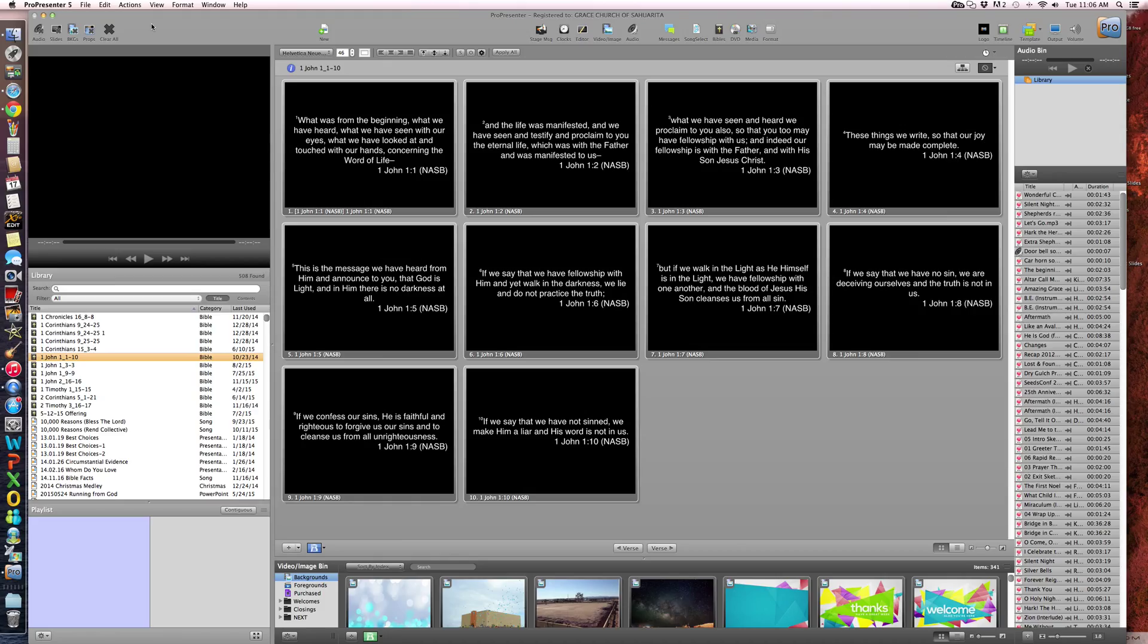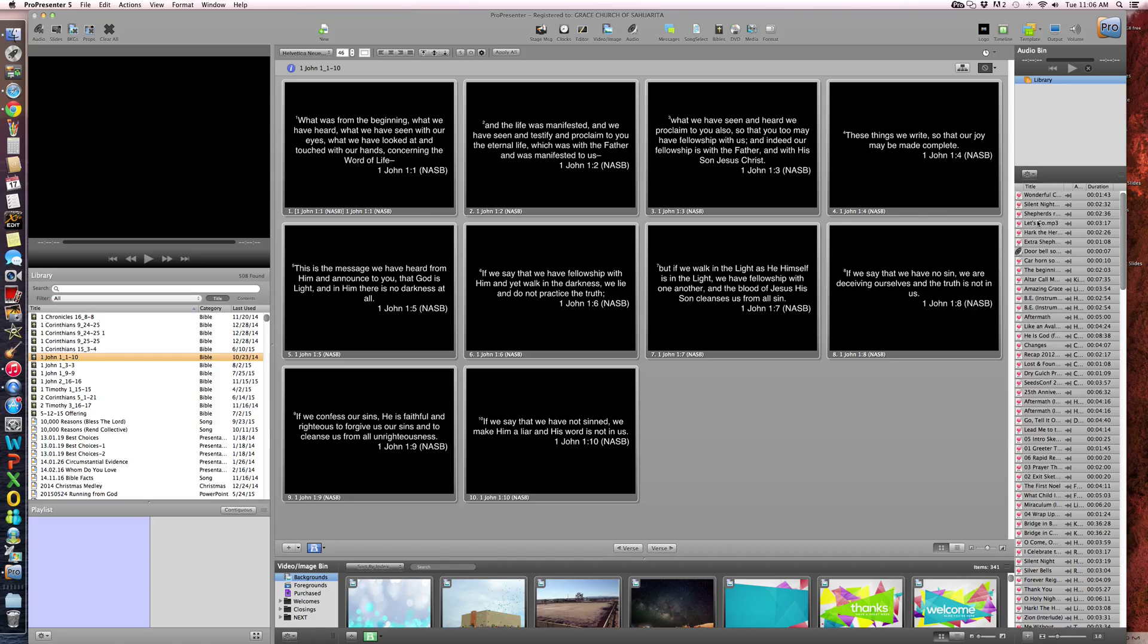So if you have a situation where you lose the audio bin, it could more than likely be a corrupt audio file in here. So the suggestion would be to take a look at the most recent audio files that you've added into your library.